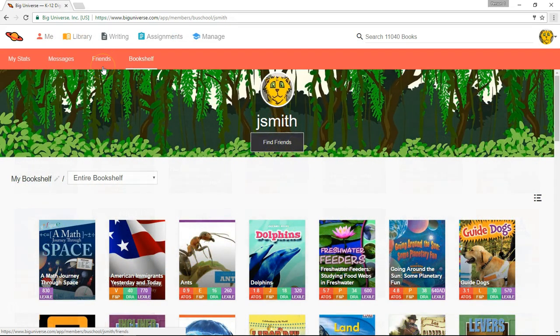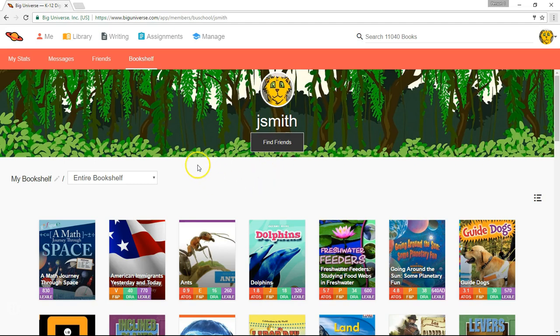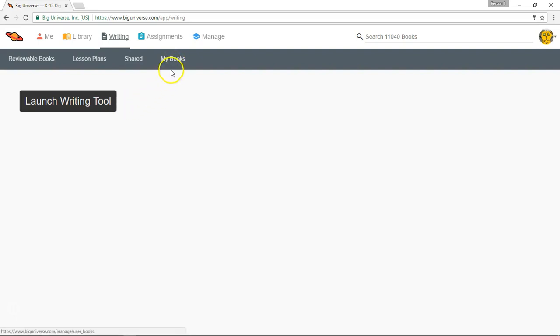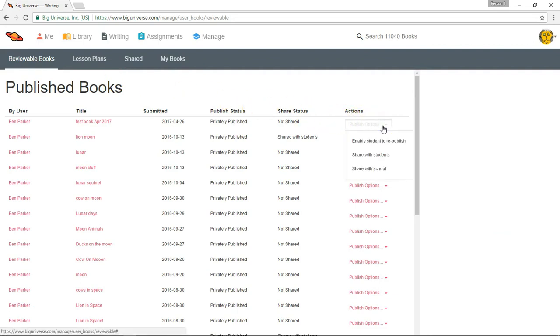Back in the teacher account, you'll find your own My Stats area as well as the Find Friends box underneath your avatar image and user name that will allow you to connect with your students and your colleagues. Let's take a look at the Writing tab in the teacher account. Here, you'll see right from the opening page, you're able to launch the Writing tool yourself, and in the toolbar, you have access to any books that you have written or shared, as well as the Reviewable Books area to see books that your students have published to you. From here, you can look at the book, and on the right hand side, you have publishing options to send the book back to the student to share with other students on your roster or even with the entire school.